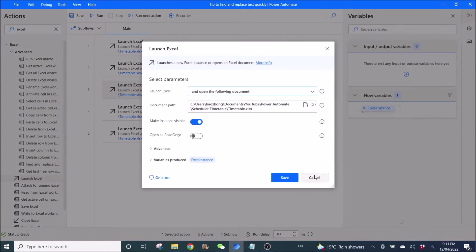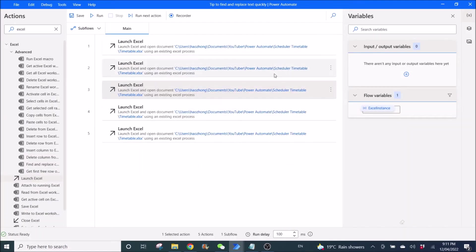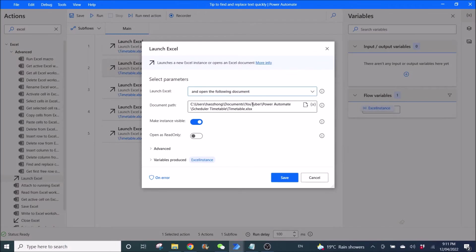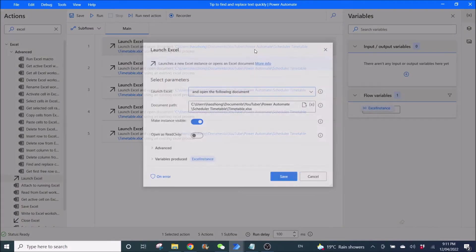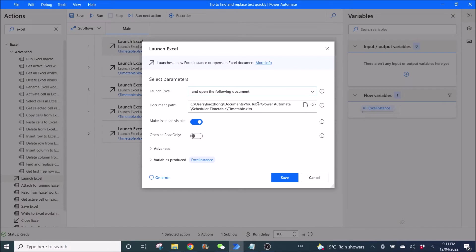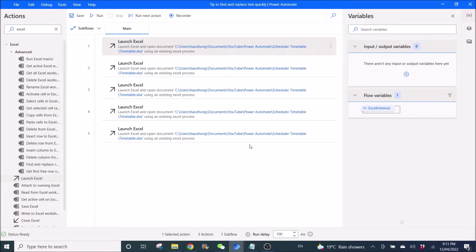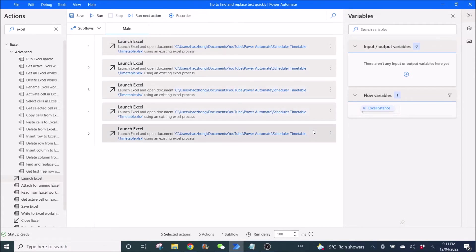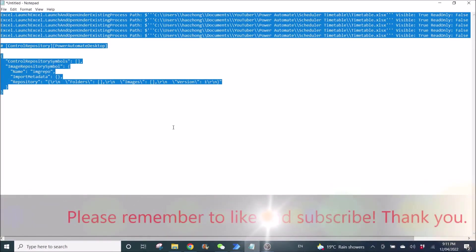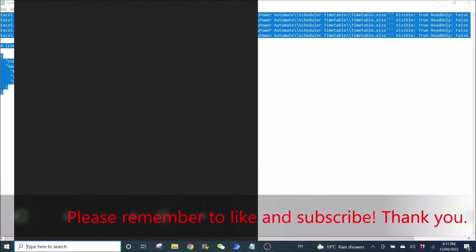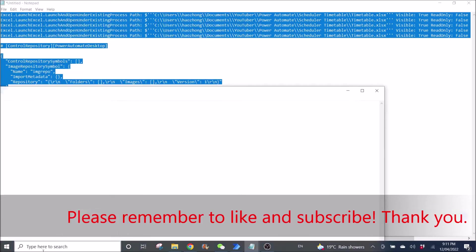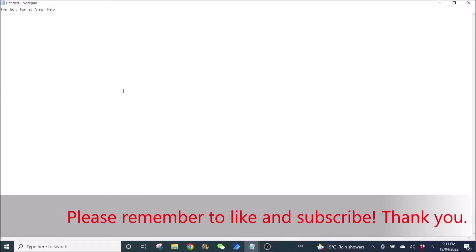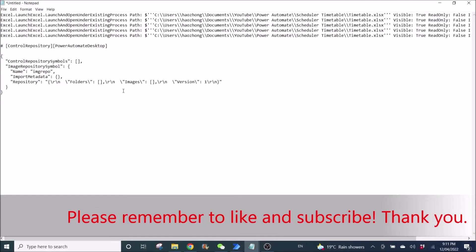What you can do is—let me change all this back first. You can actually copy all the flows. Ctrl C. Then you open a new notepad. Ctrl V. You can see all the codes now.